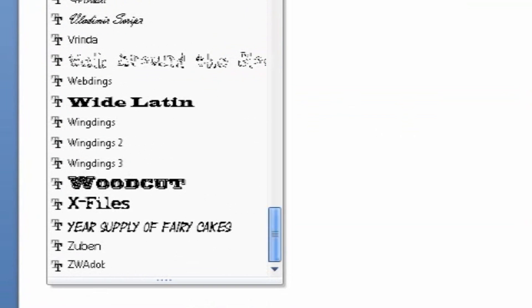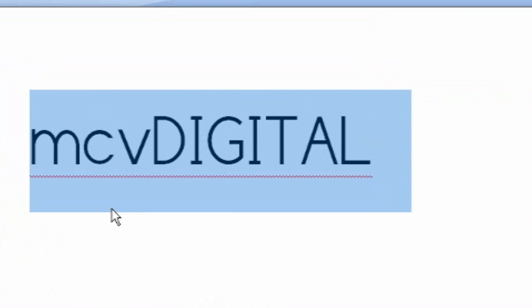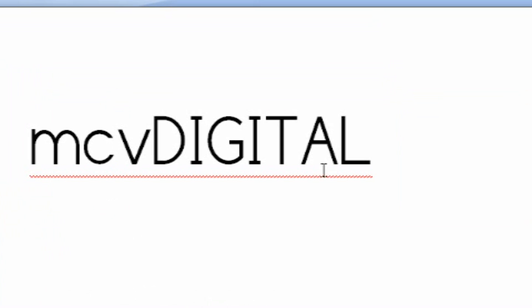Now I'm going to come over to my text and I'm going to come down to the Zs, all the way down to the Zs. And it's one of the last ones, Zubin. Right there. And when we click on it, as you can see, the text is changed to that font. It's a really cool font, I like it.